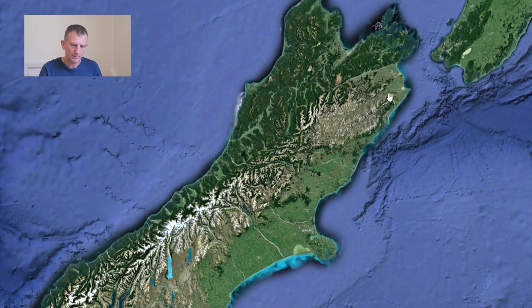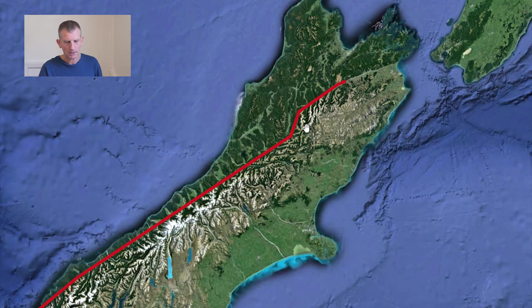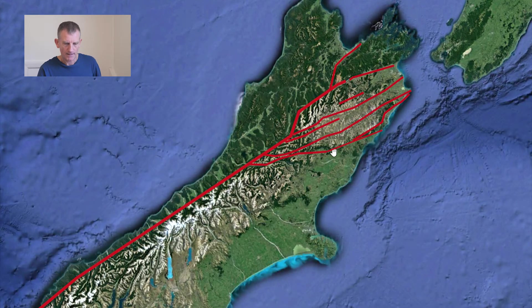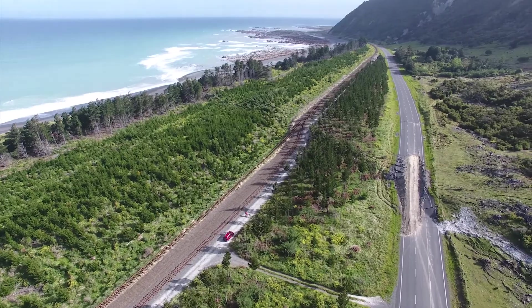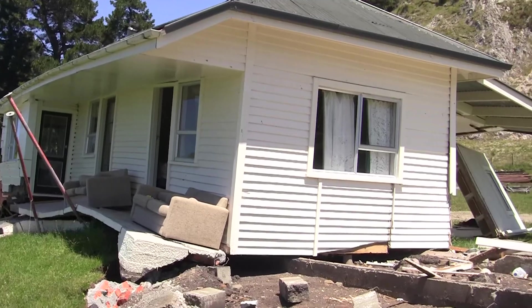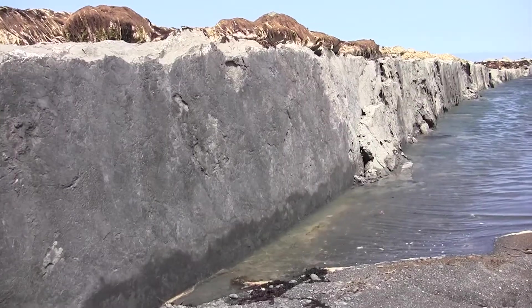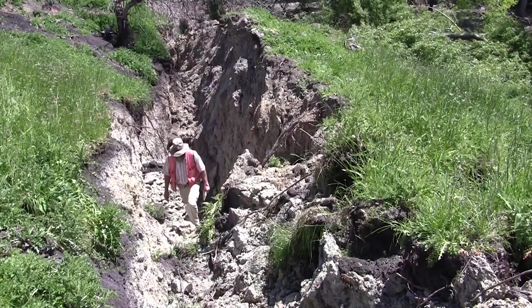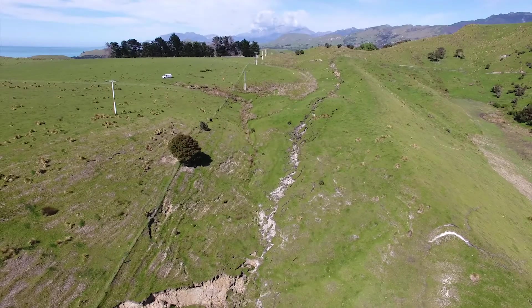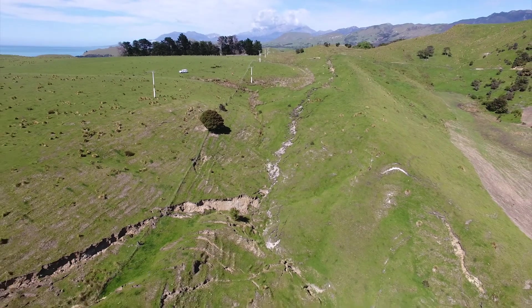Further to the north we come to the Marlborough area, where the plate boundary is not quite so clear. The Alpine Fault continues but there are also some other major faults in this area — this complex of faults is the Marlborough fault system. The Marlborough fault system is what ruptured during the Kaikoura earthquake in 2016, when many faults ruptured at the same time. Some of those fault ruptures were really spectacular — globally at the top end of the scale in terms of the amount of movement produced.